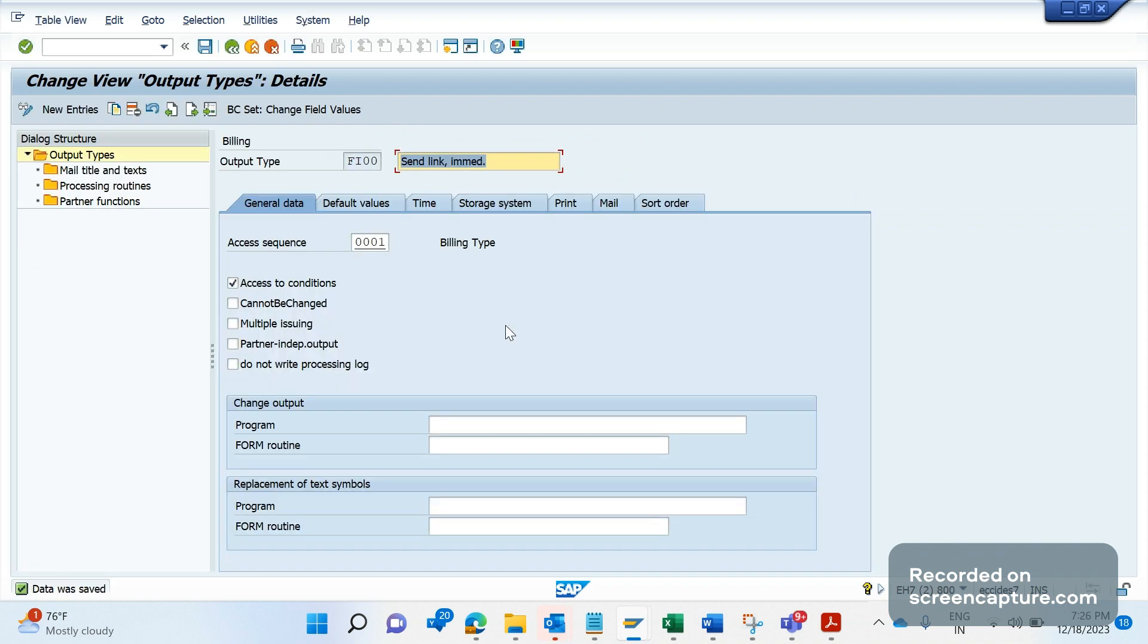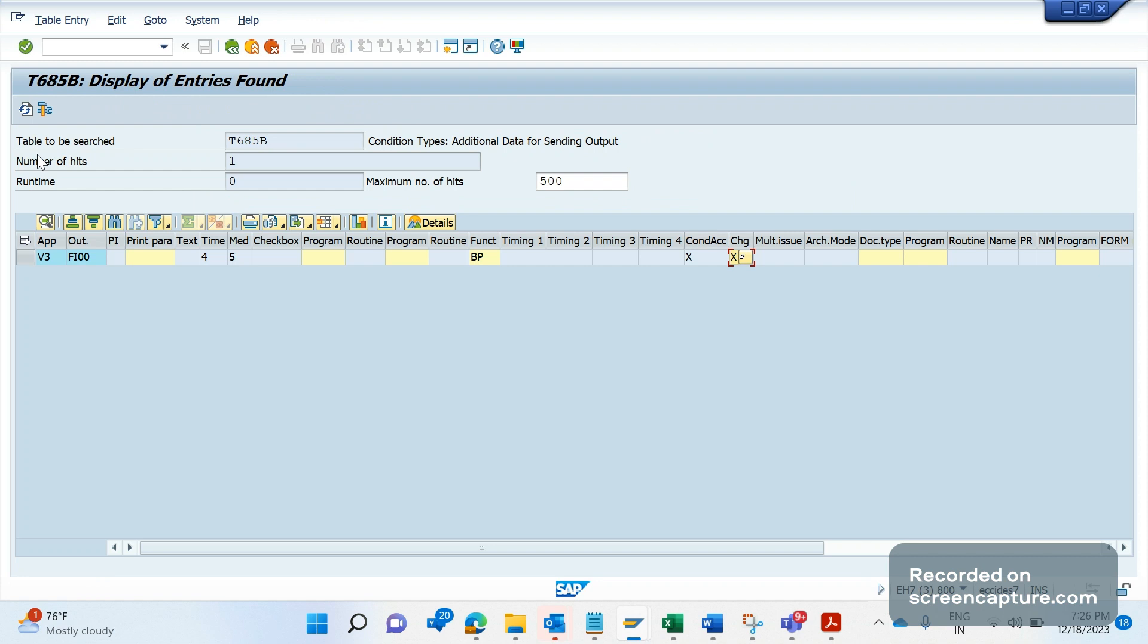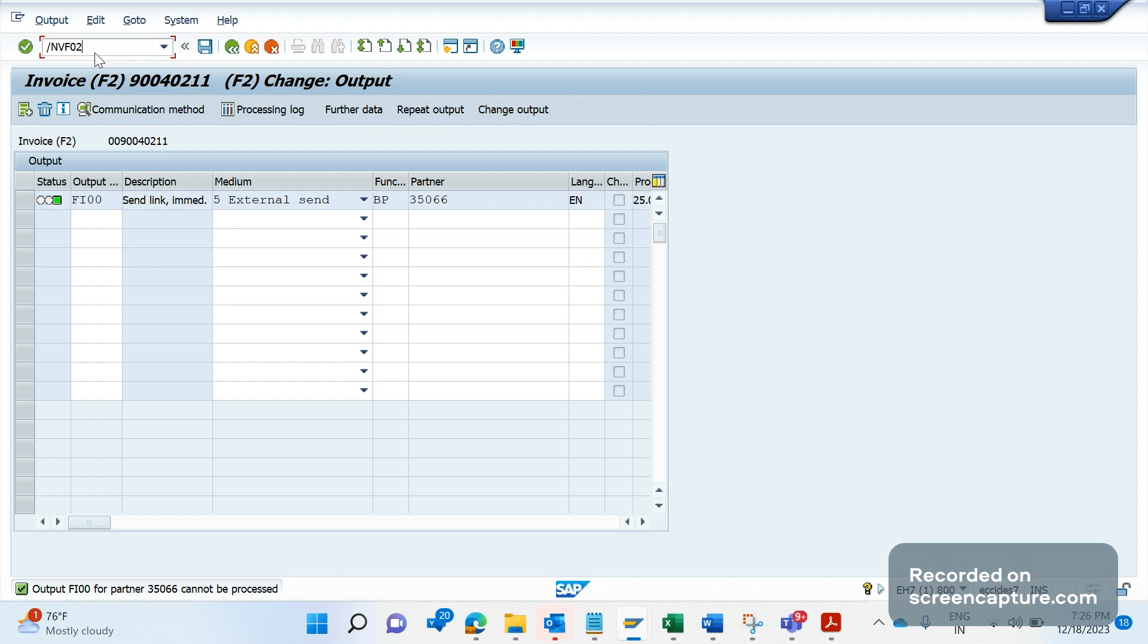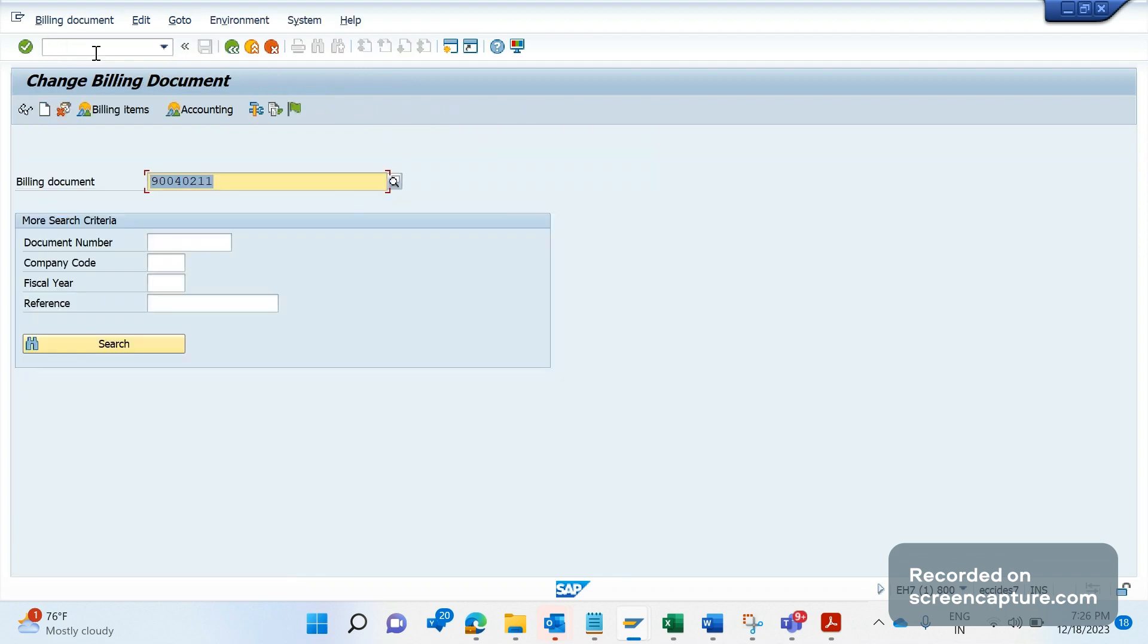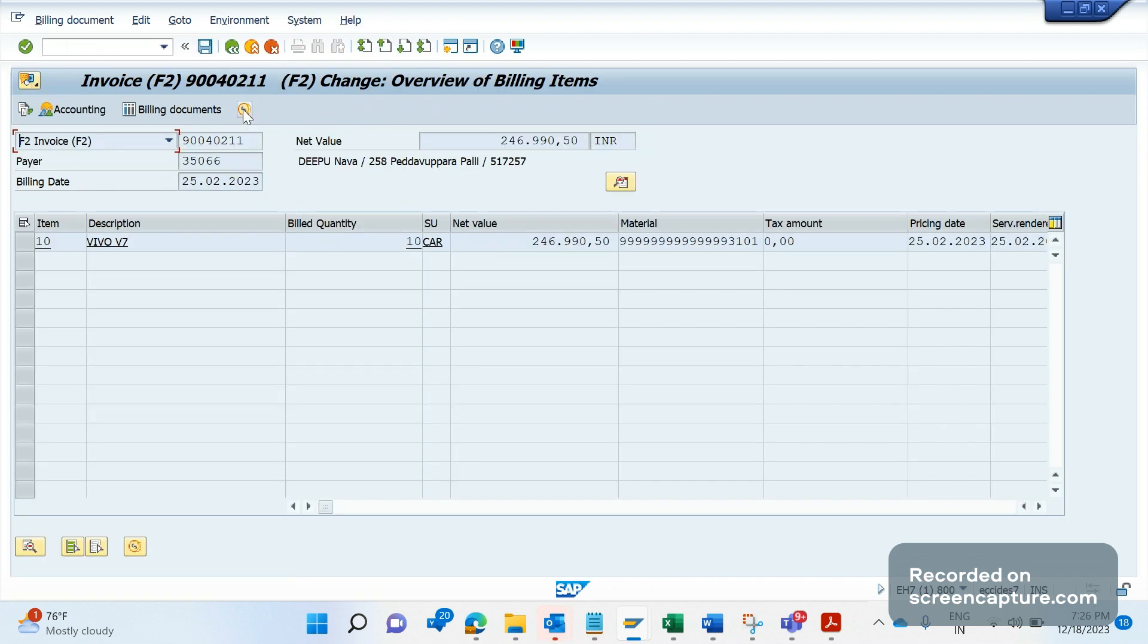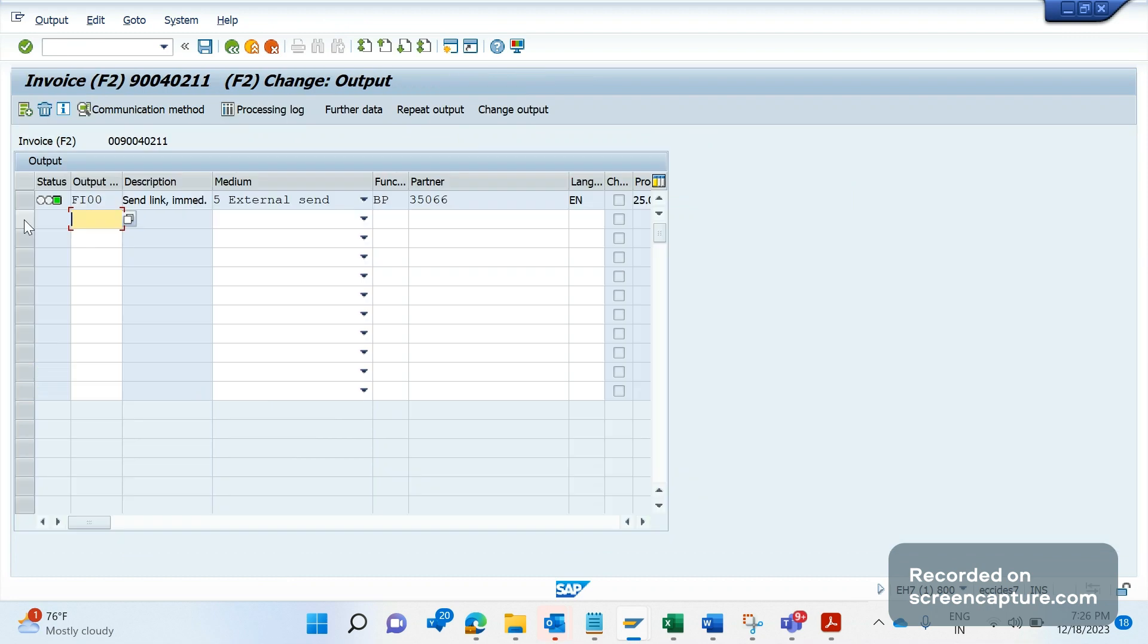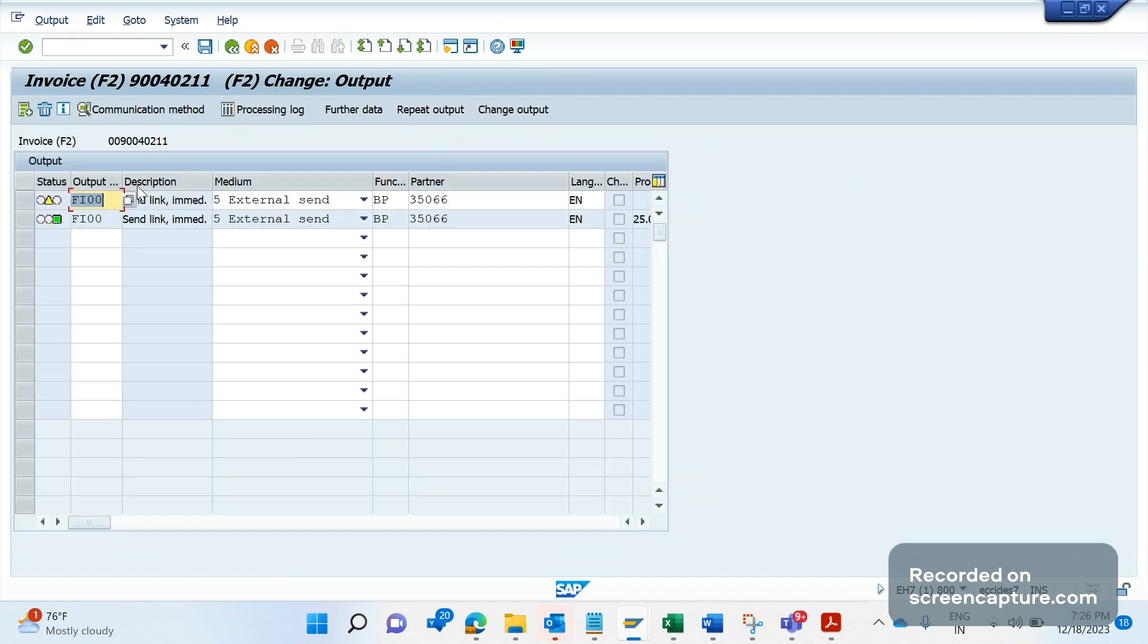Let me go to the invoice one more time, VF02. Go inside, header, output. Select this FI00, repeat output. See, now it has been assigned. Save it. Yeah, it has been saved now.